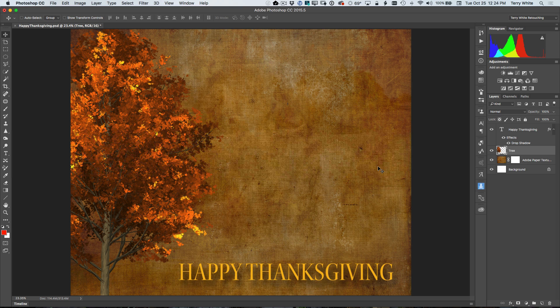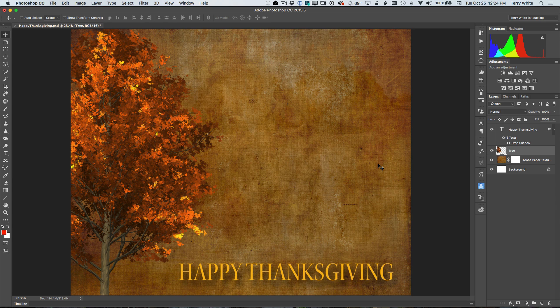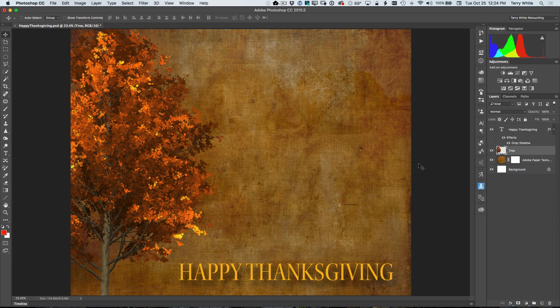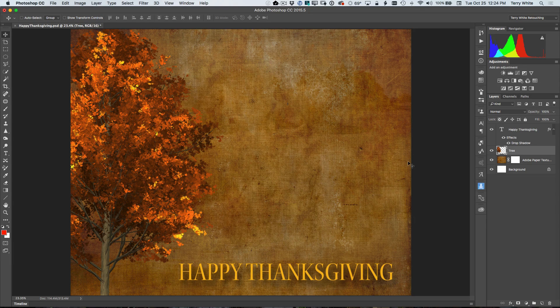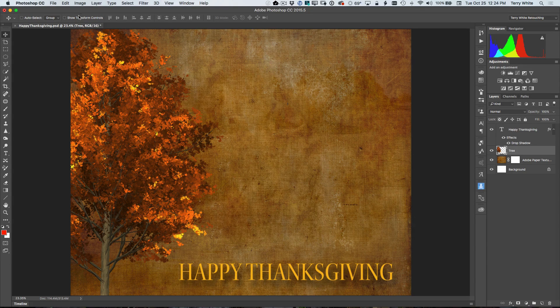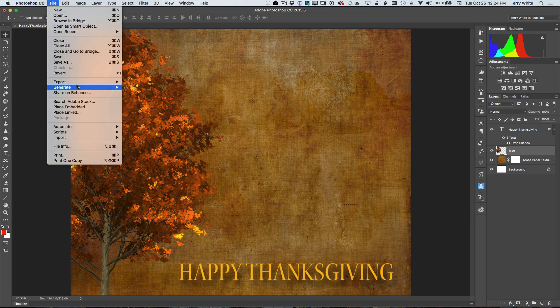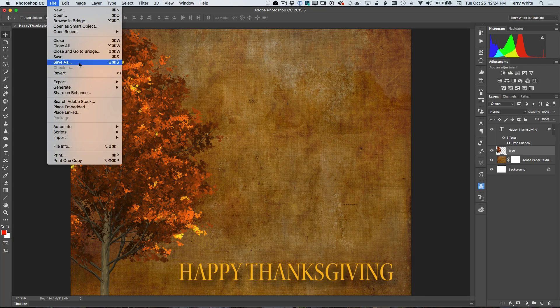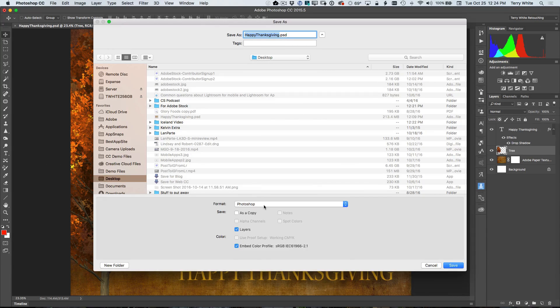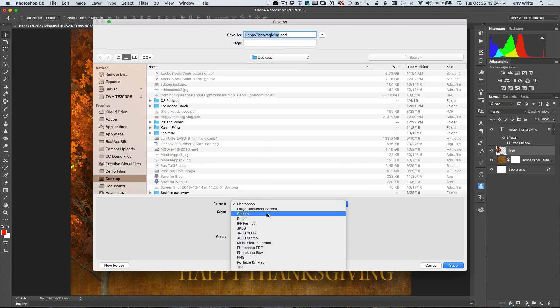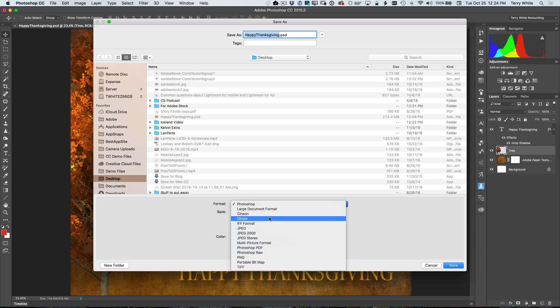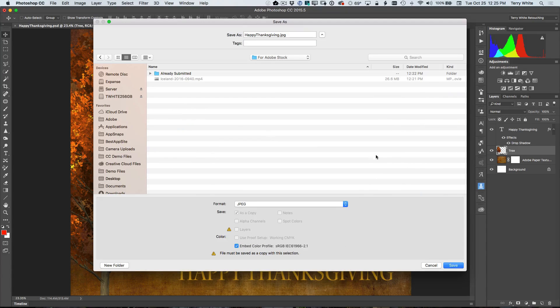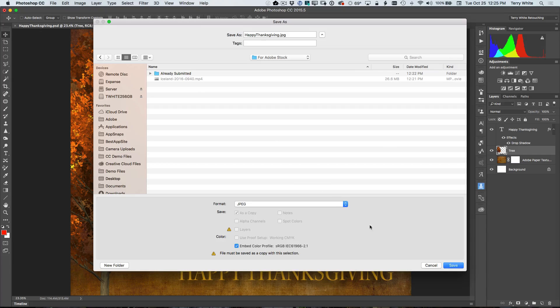And in Photoshop, I've got this happy Thanksgiving graphic that I'm ready to upload. Now you can upload your photos, but you can also upload graphic design like this, which could be used for stock. So I'm just going to go ahead and do a save as. I'm going to save this out as a JPEG. So we don't upload Photoshop files or TIFFs or anything like that.